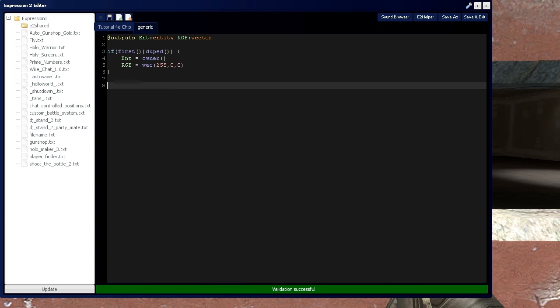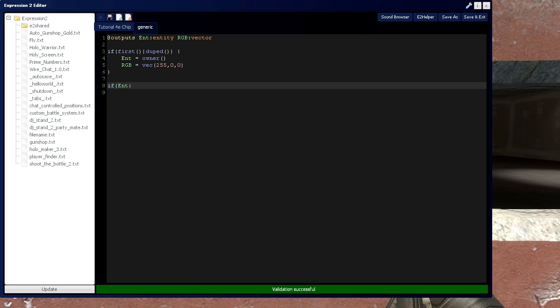Now, an entity has the ability to, when it presses a key, trigger an event in the Expression 2 chip. So let's set that up with an if statement. Say if entity presses the attack 1 key, which is the left click.